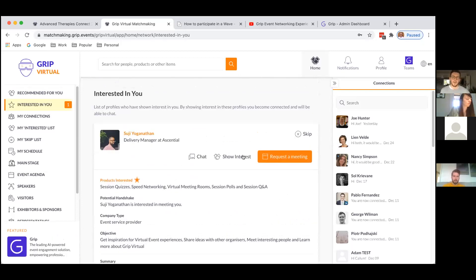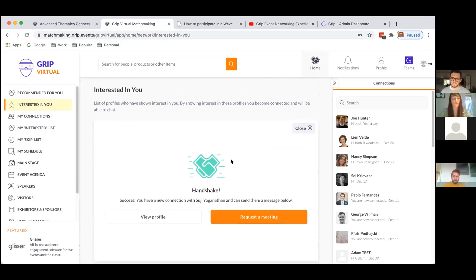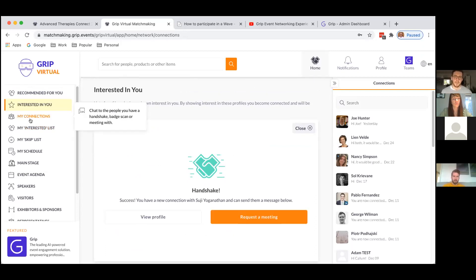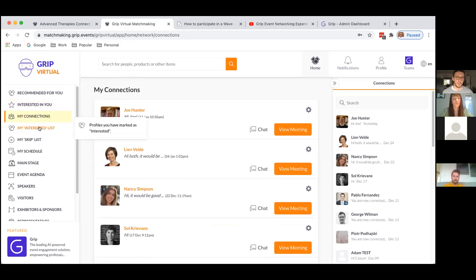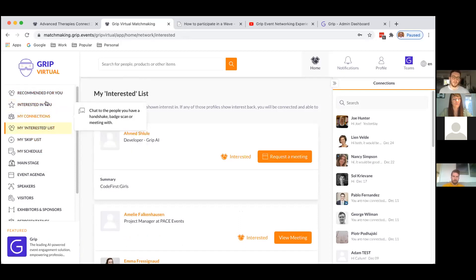On this profile you'll also see a little star saying Preference Match — that's because what I supply is what this person wants, or vice versa. It's an indicator of why the AI thinks you should meet. If I hit show interest on someone who's interested in me, we form a connection — I get a handshake indication and have options to view their profile or request a meeting. They should also appear in My Connections. My Interested List and My Skip List are also accessible here, forming the main body of the networking side of things.